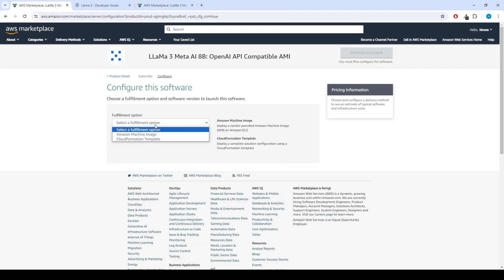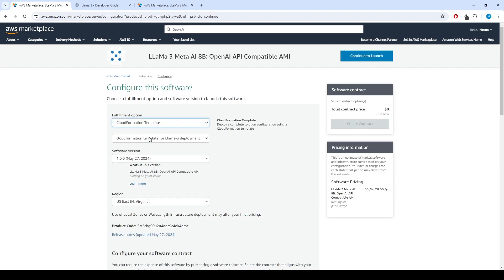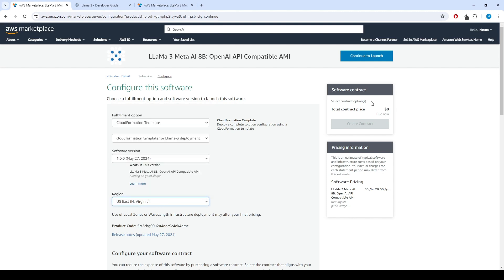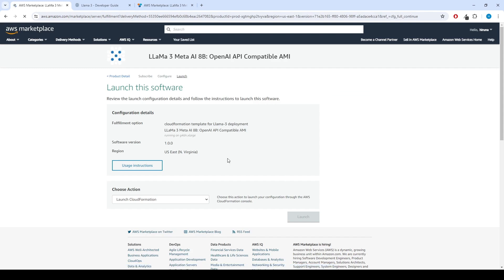Select the CloudFormation template as the fulfillment option, choose the version and your preferred region. Afterward, click the Continue to launch button.